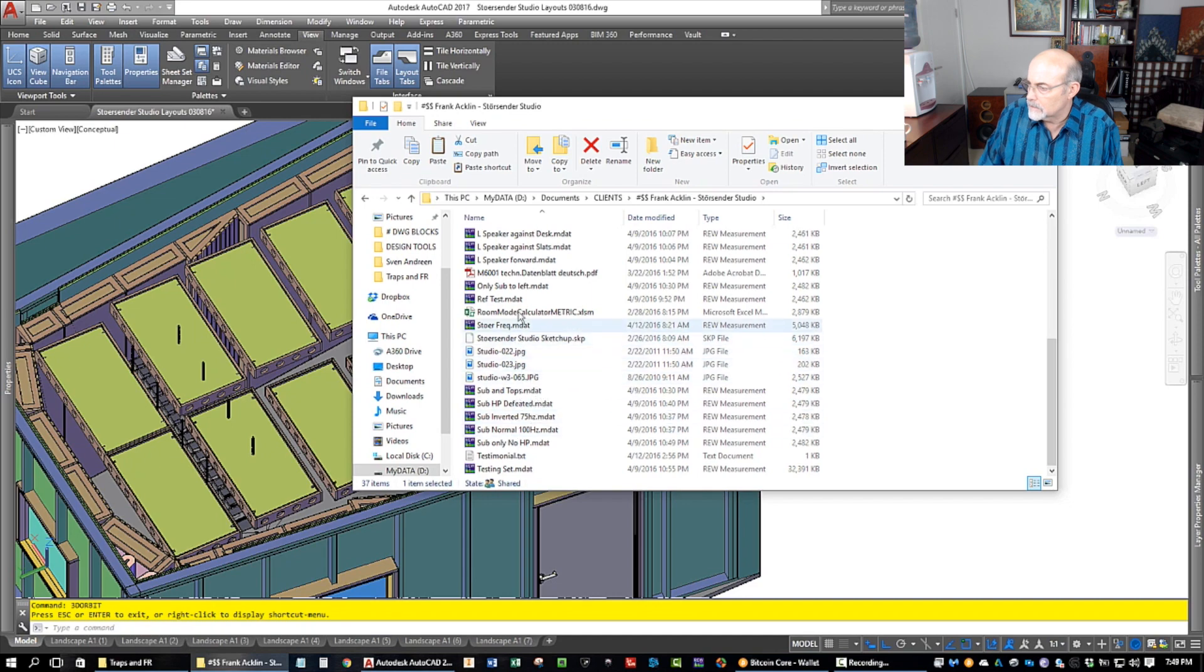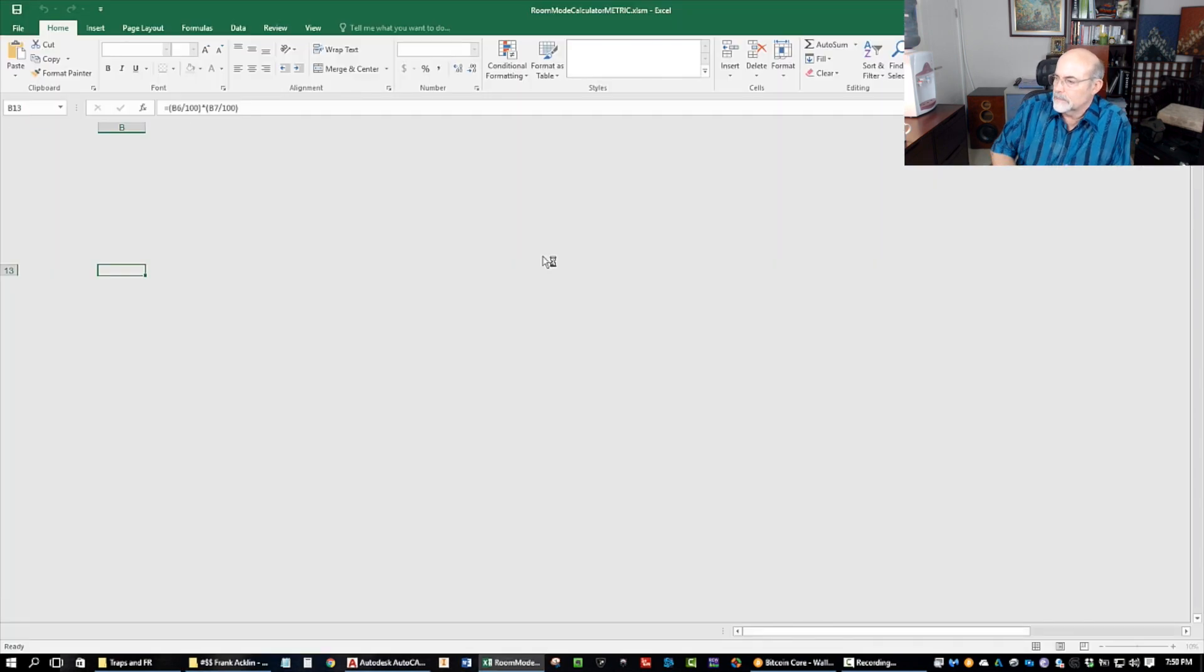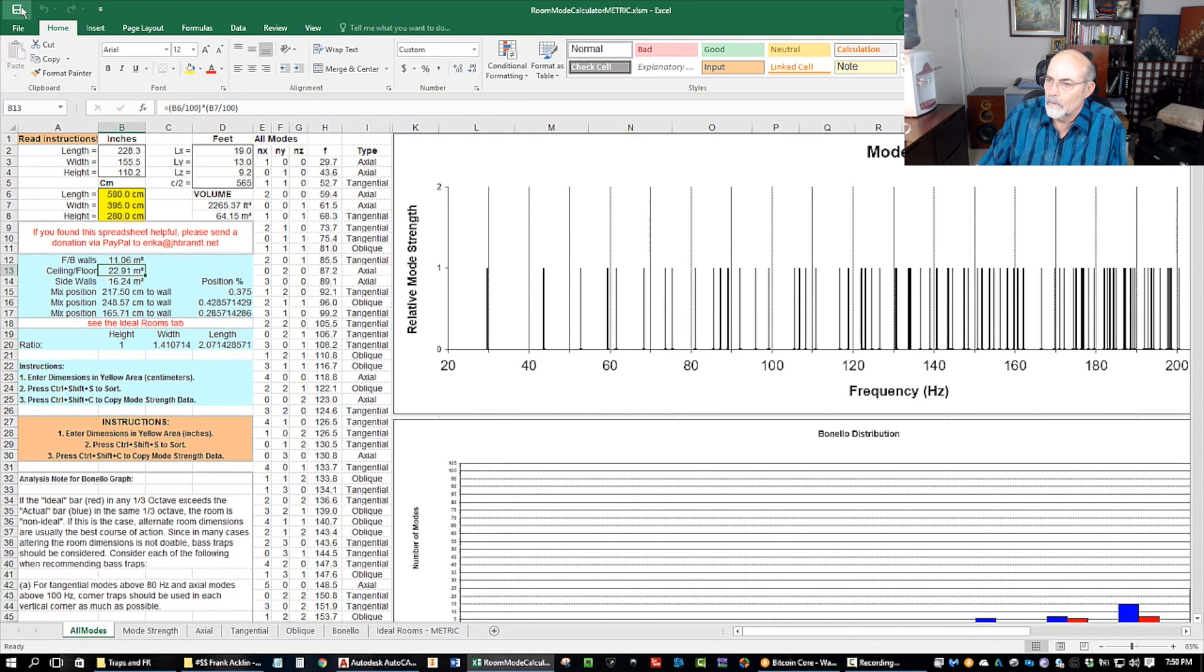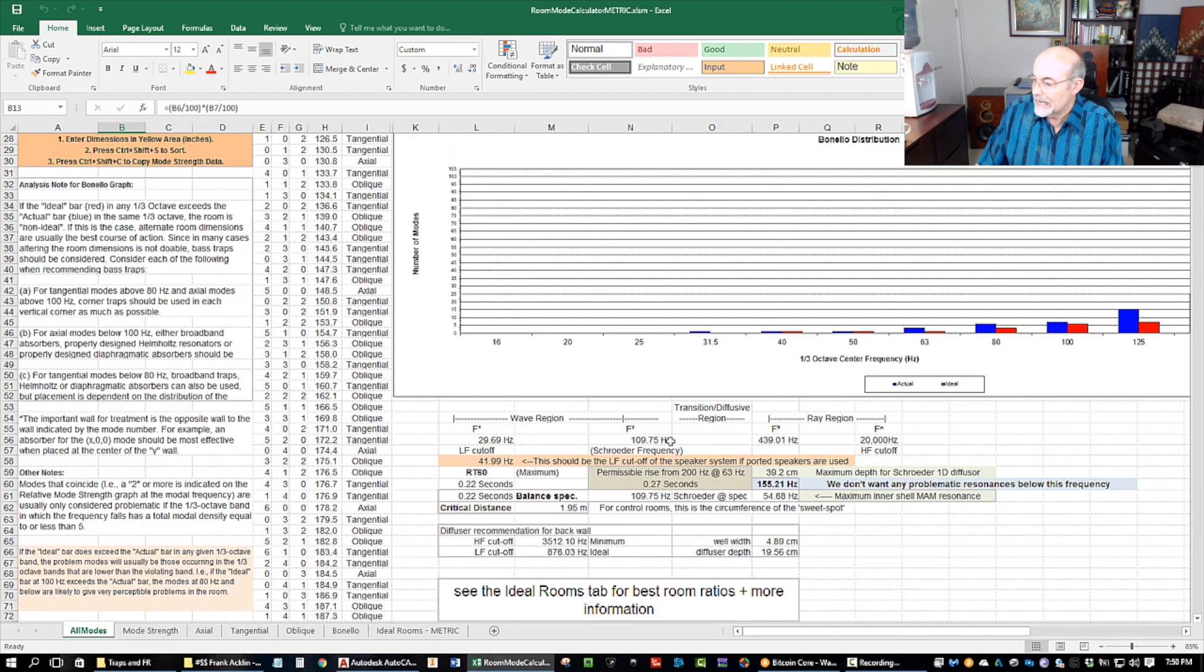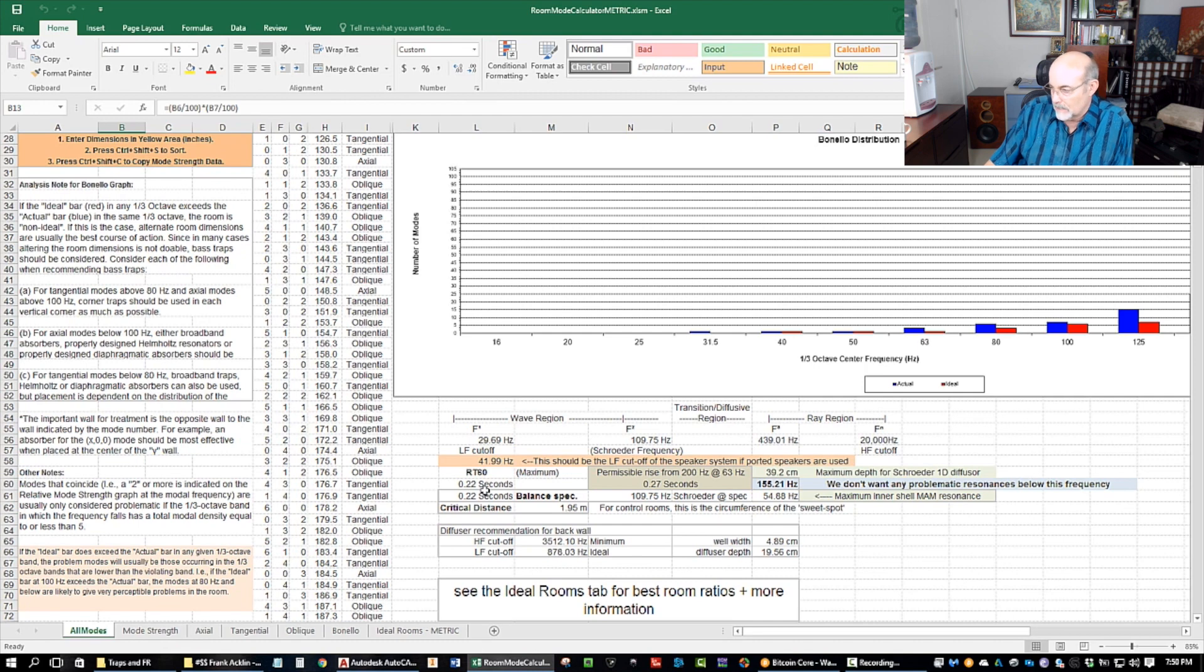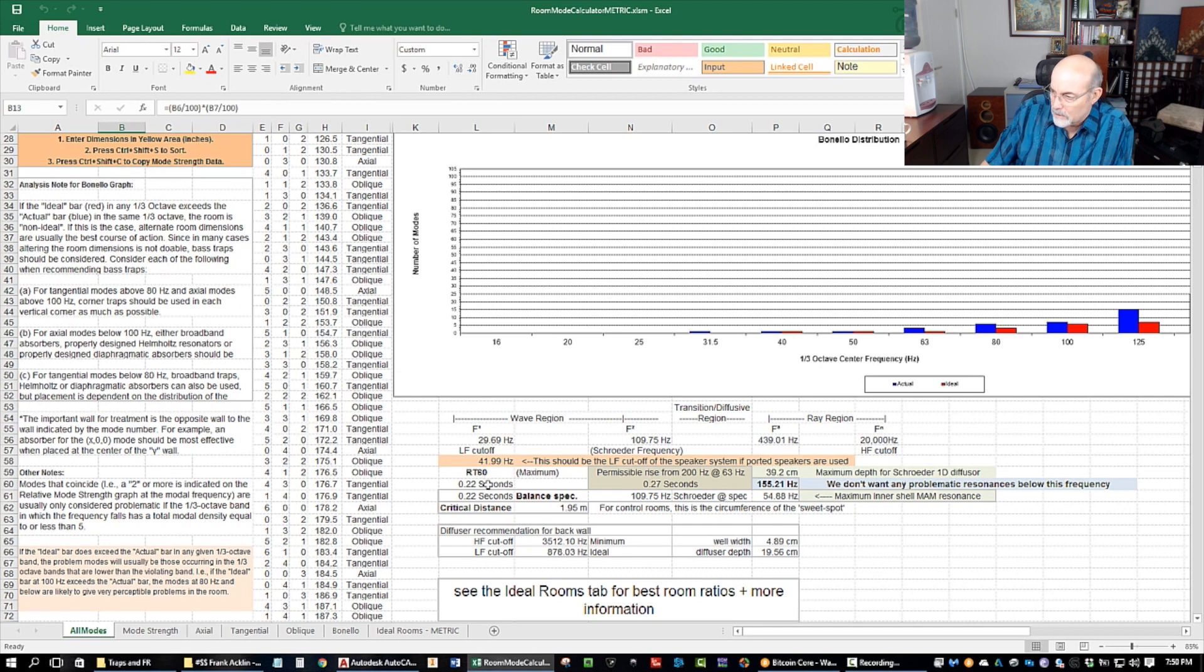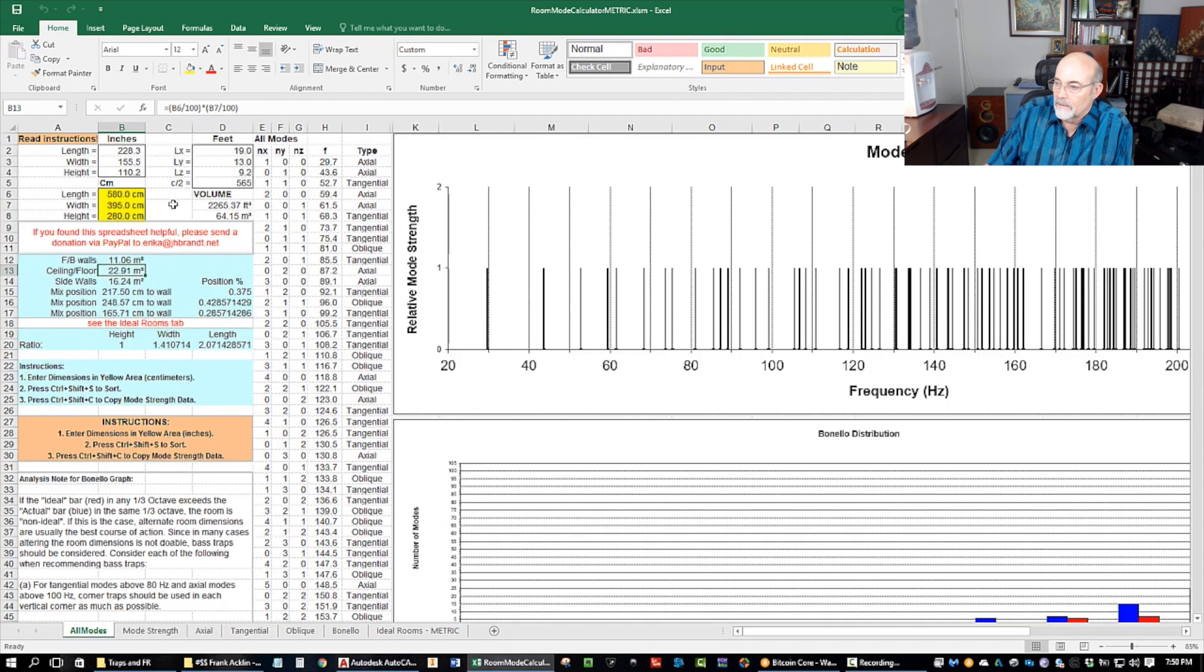Let's look at that. His room meets Pinello criteria. The maximum RT60 is 0.22 seconds—in other words, it can be lower but not higher. At 63 Hertz, it needs to not be higher than that. He has 64 cubic meters, or about 2,300 cubic feet.